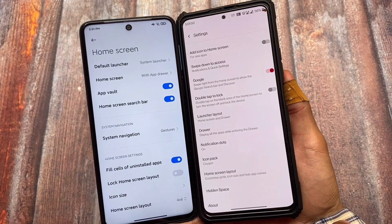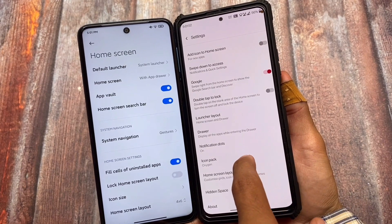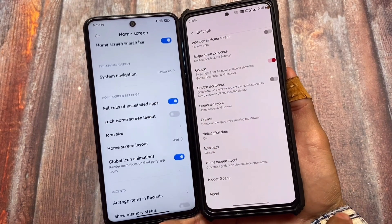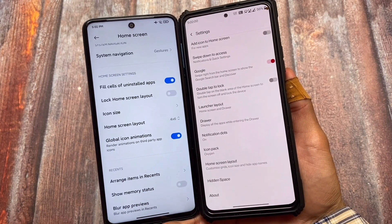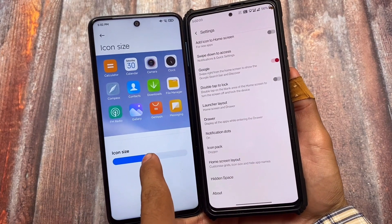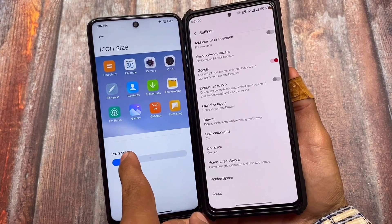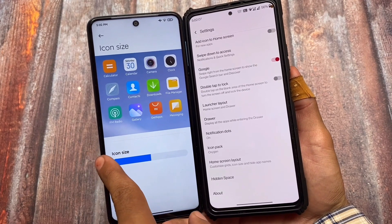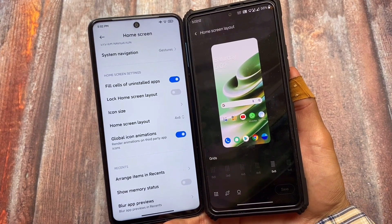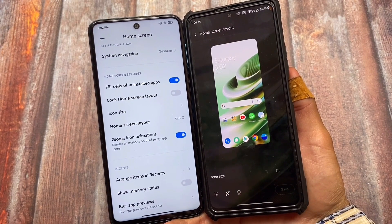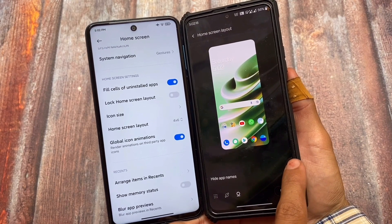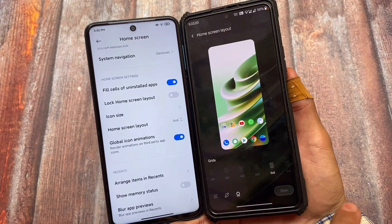In OxygenOS, there are no major customizations — it's almost based on stock Android. You do have the option to change the icon pack, which is quite useful, and that option is not available in the MIUI launcher. You can customize icon size too. MIUI, on the other hand, has some very interesting options: you can adjust the home screen layout, customize icon size, and even hide app names.